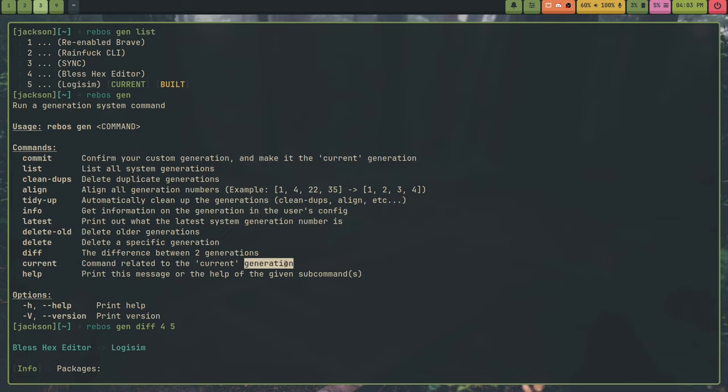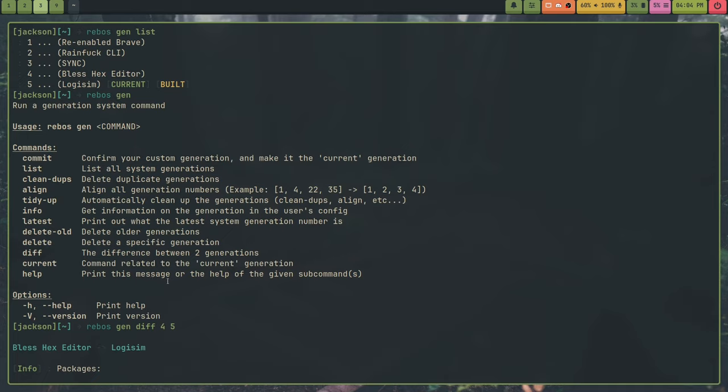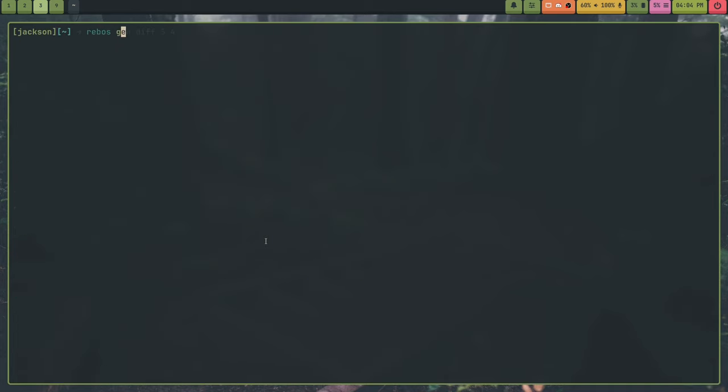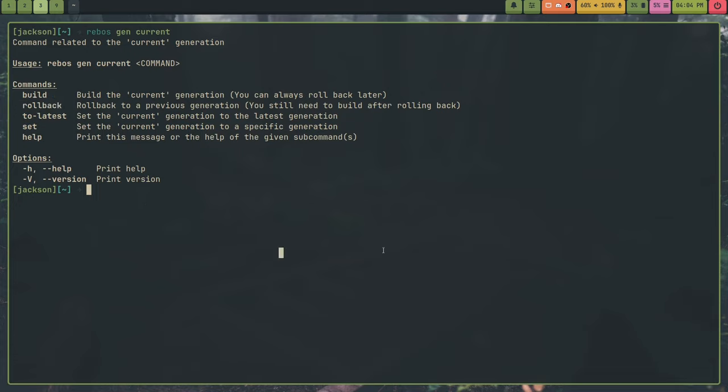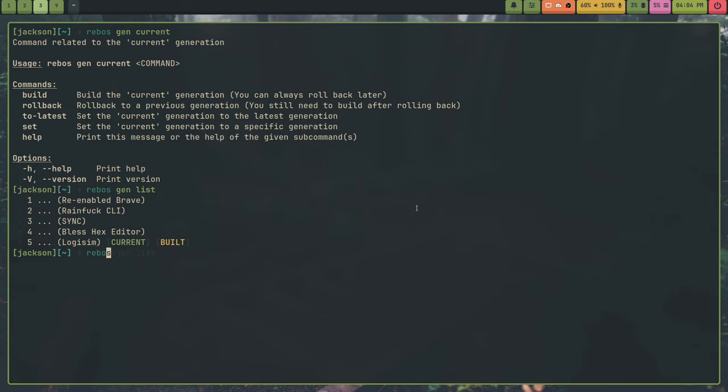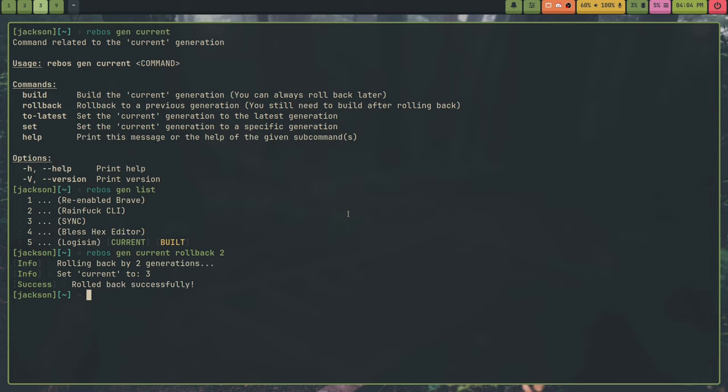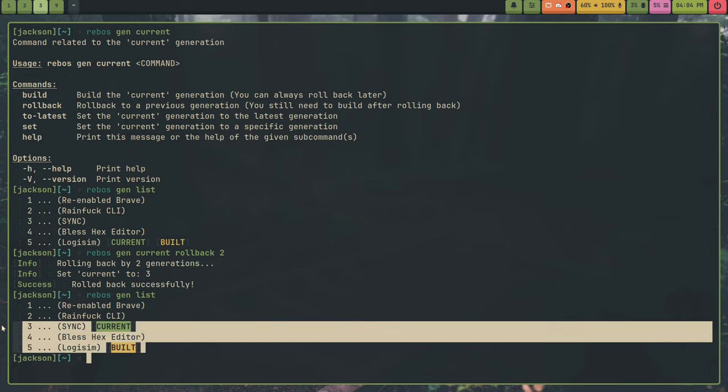And then we also have current again, this is just sub commands for the current generation. So I can also show those rebus gen current. We have build, we have rollback. So this is how you can set the current back a little bit. So like I can show you, here is my current generation list. I can do rebus gen current roll back two, this will roll back by two generations. And if I do rebus gen list, you'll see that current is now this. So if I run rebus gen current build, it will run all the way back here. So it will delete logisim. It will delete the bless hex editor and it will set built to this right here. And if I wanted to undo those changes, I could set current to the logisim one and then run rebus gen current build again.